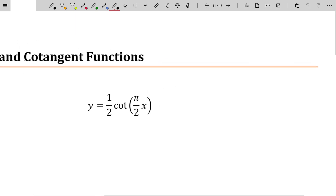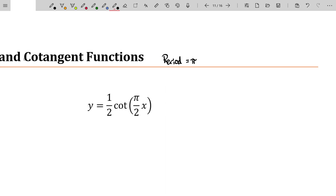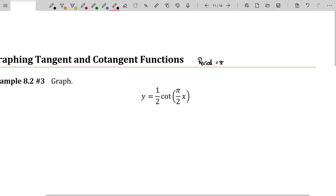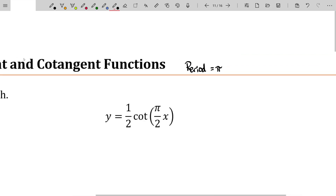Specifically, you're going to need to recall that the period of both the tangent and cotangent is pi — that's the natural period for those functions. Everything else that we were doing to graph the sine and cosine is the same. One thing you need to note is that tangents and cotangents do not have amplitudes because they don't have maximums or minimums.